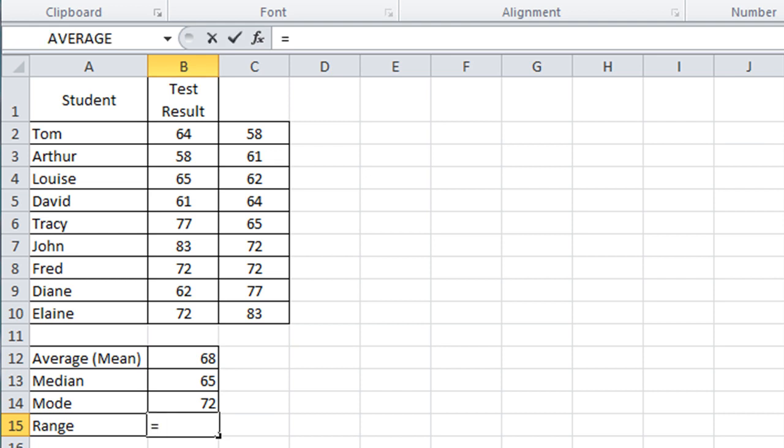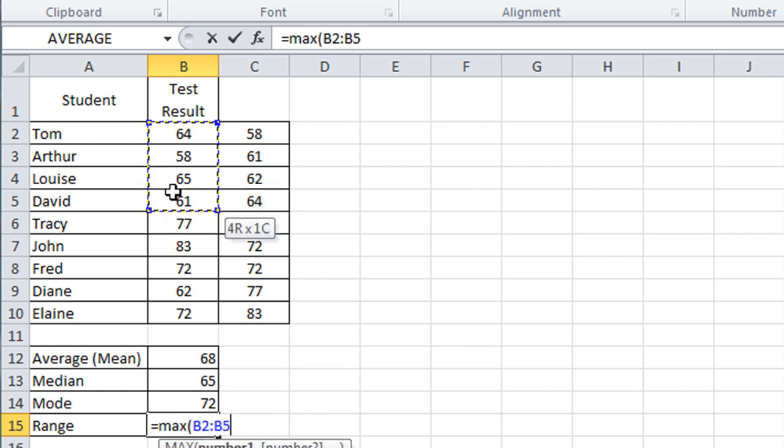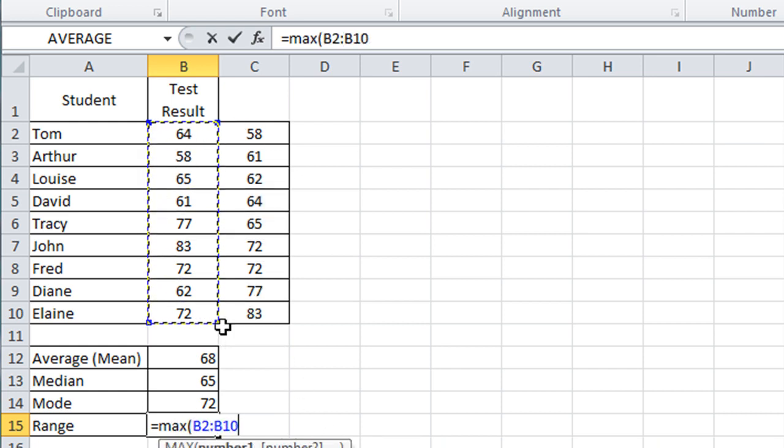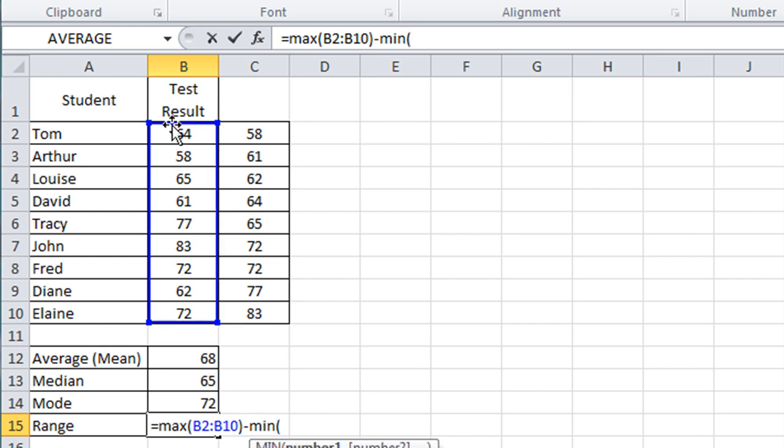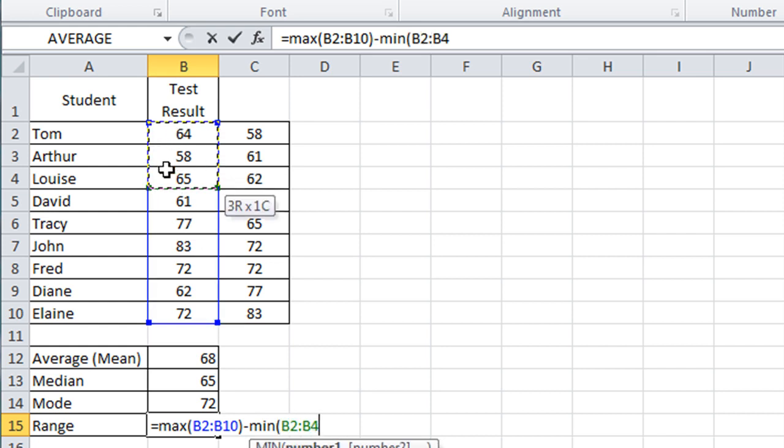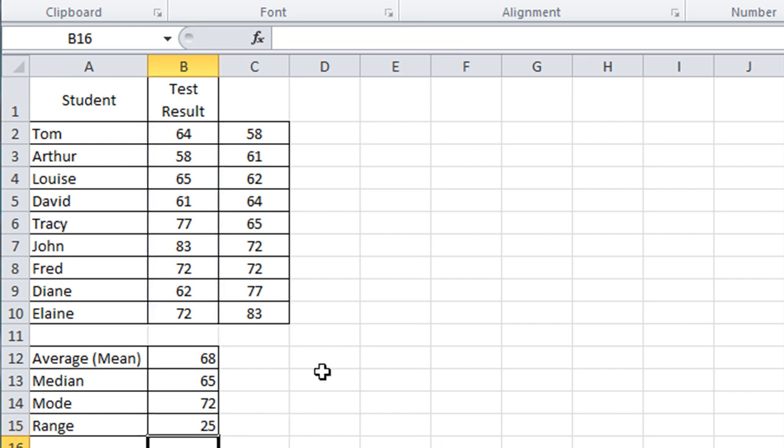So we type equals max, standard format for a function, select the range, close the bracket, and then we subtract the min function. So it's min, open brackets, and I'm going to select the same range, close the brackets, press enter.